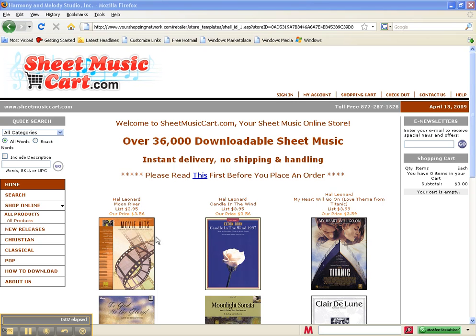Welcome to SheetMusicCart.com, a 24x7 online sheet music store.